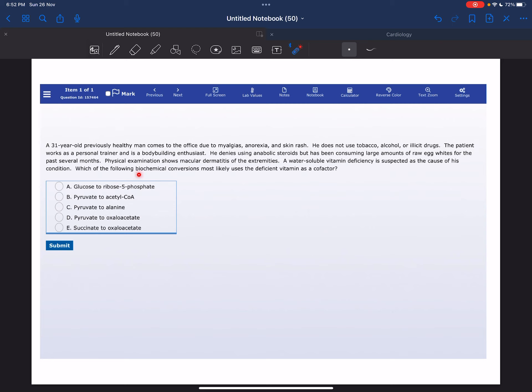Which of the following biochemical conversions most likely uses the deficient vitamin as a cofactor? The correct answer is D, pyruvate to oxaloacetate.